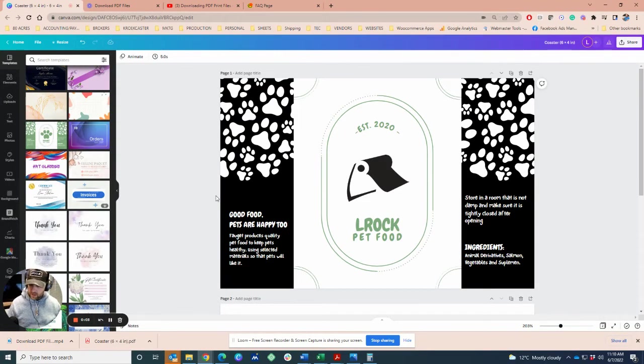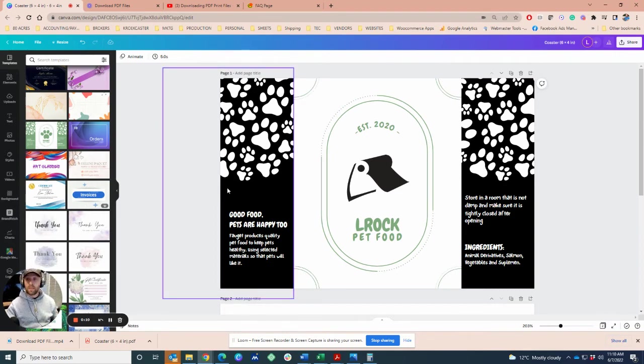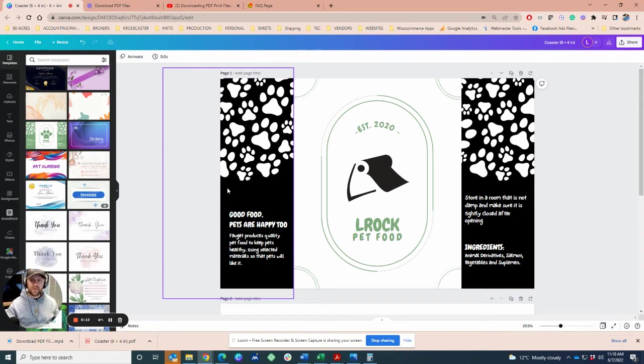Hello, this is a quick tutorial on how to download your print files out of Canva. Most softwares are going to be similar. The important part is there's many ways to download a file once you create it on the screen.